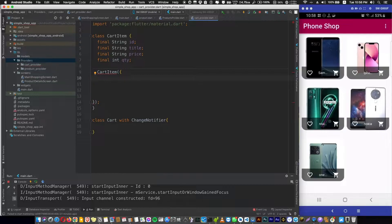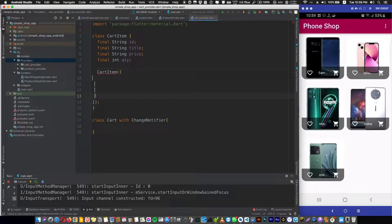Go up there and press Option and Shift to create multiple cursors across all four lines. Now feel free to release the Option and Shift buttons.